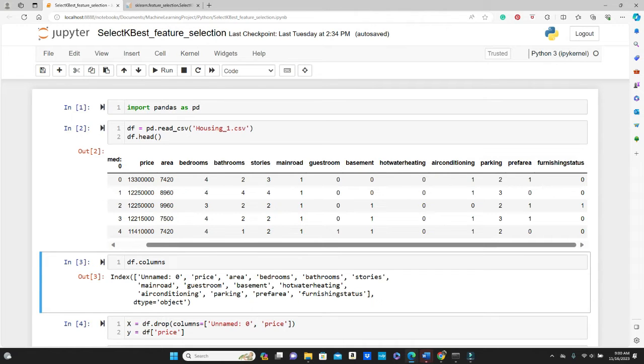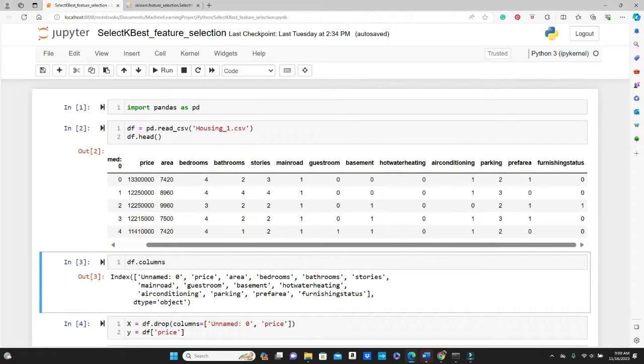In my last video I talked about feature selection using correlation matrix. If you're interested I have the link in the description box. Please check, and I am going to use the same data set as I used in my last video.